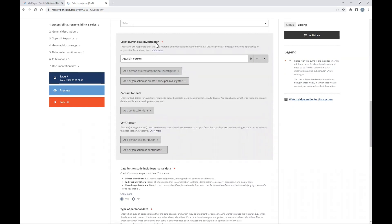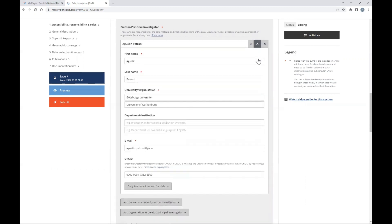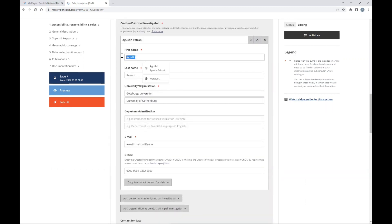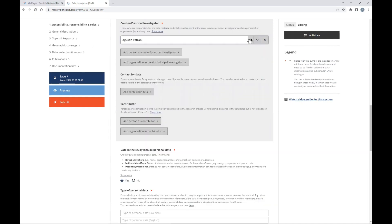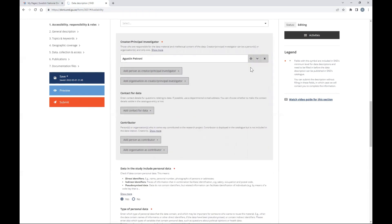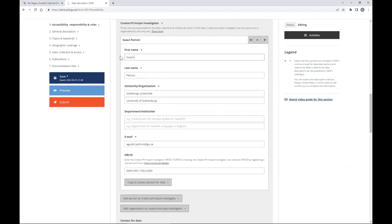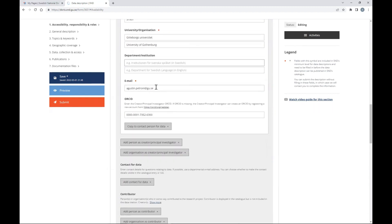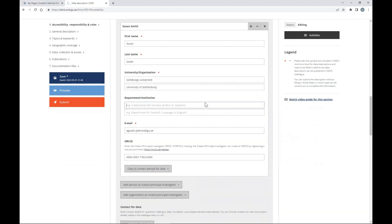Then the principal investigator. If you are the data manager or researcher but not the PI, you should delete the pre-filled info and write down the name of the PI. The cross icon eliminates an entry, the menu icon shows details and allows editing, and the move icon lets you change the order when you have many PIs. In this case there will be only one PI per project. Fill in the PI's university, department, and email.